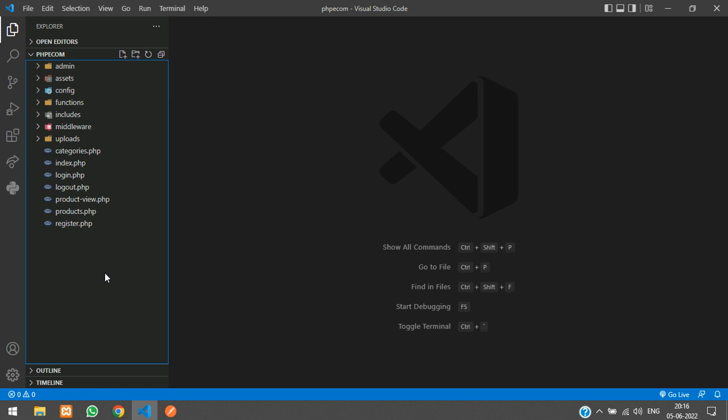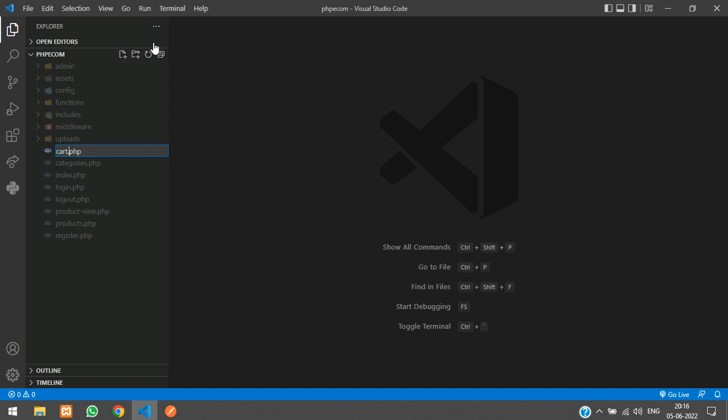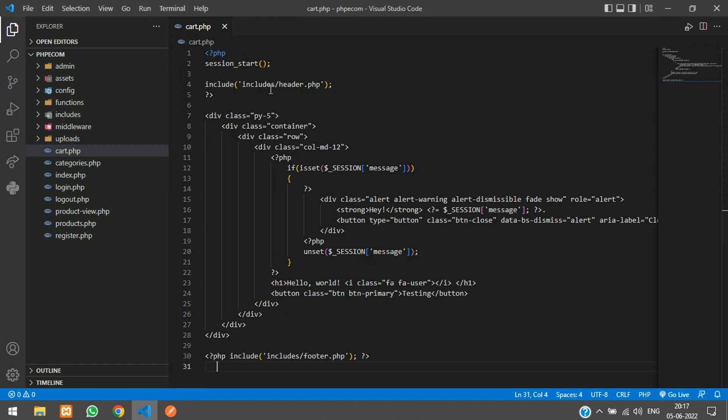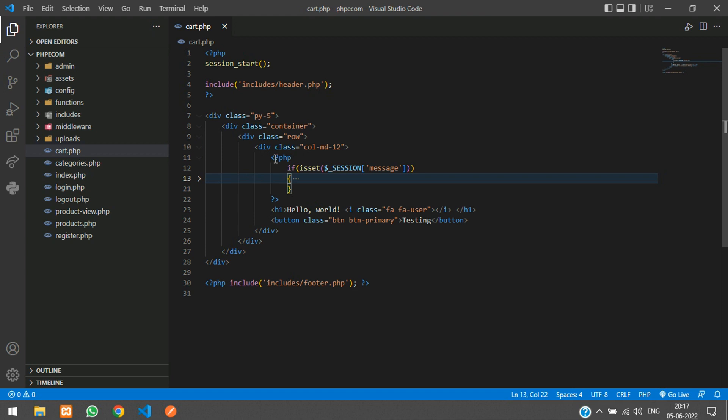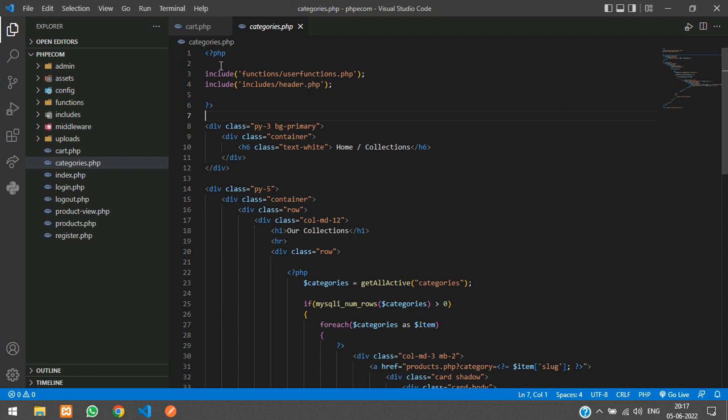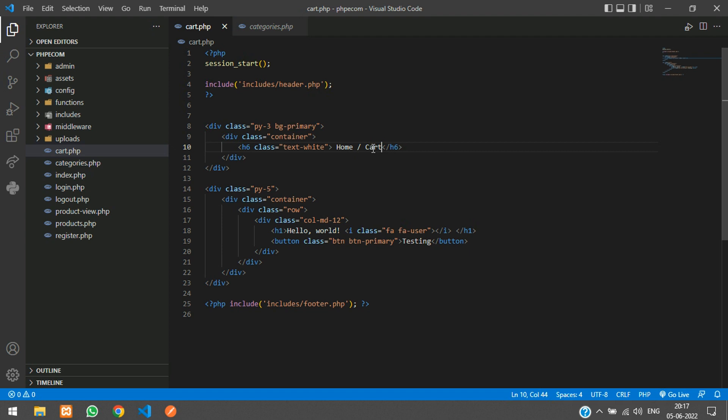We'll start with creating the page. I'll create a new file called cart.php — you can call it 'my cart' or 'shopping cart', anything. I'll keep it as cart.php and then take the header and footer and paste them in, removing the placeholder content.